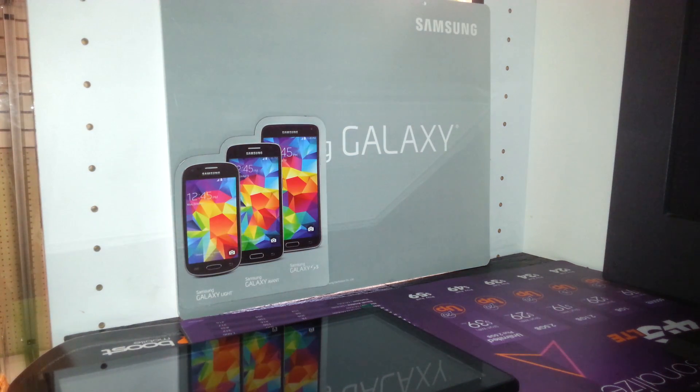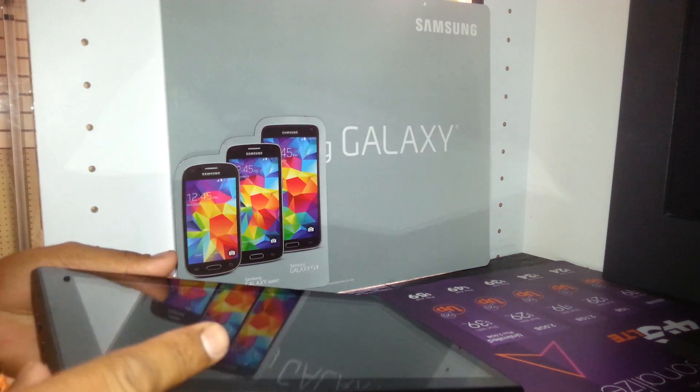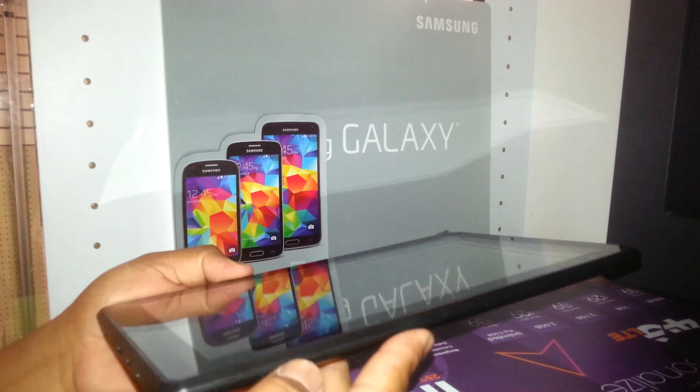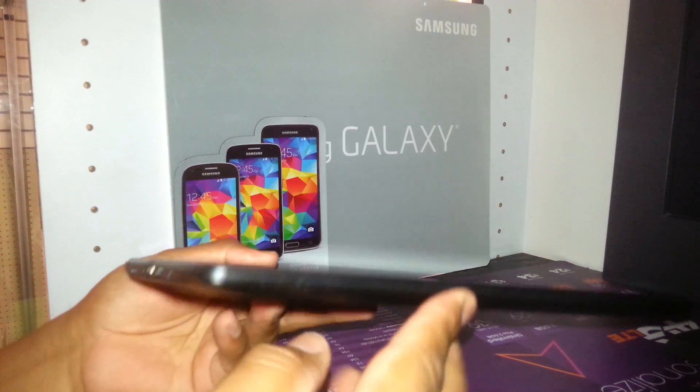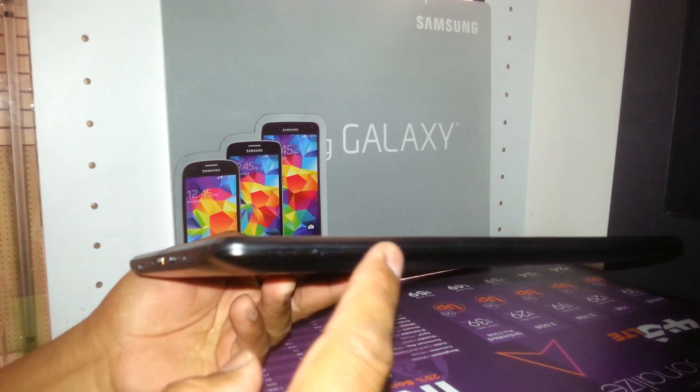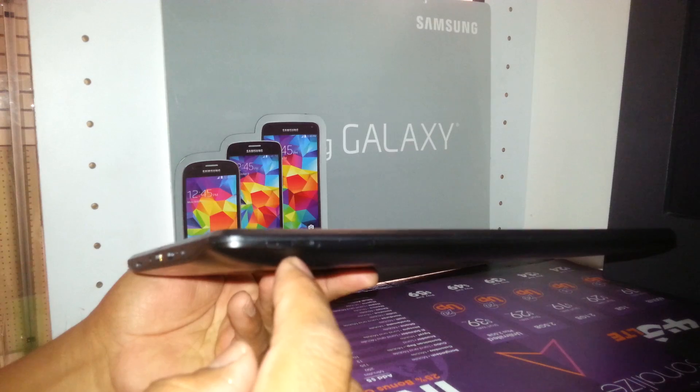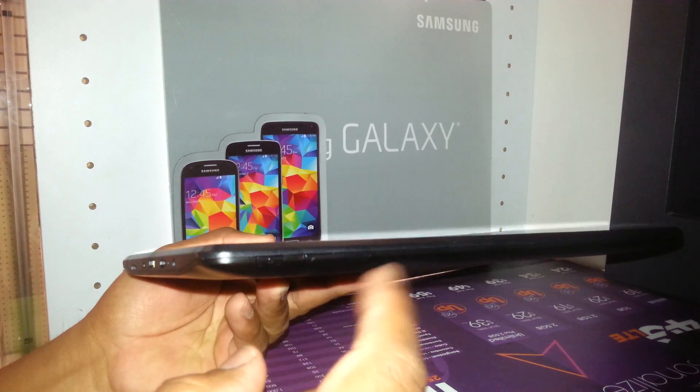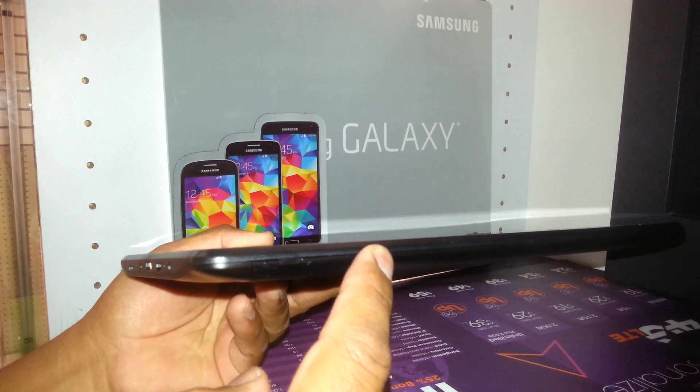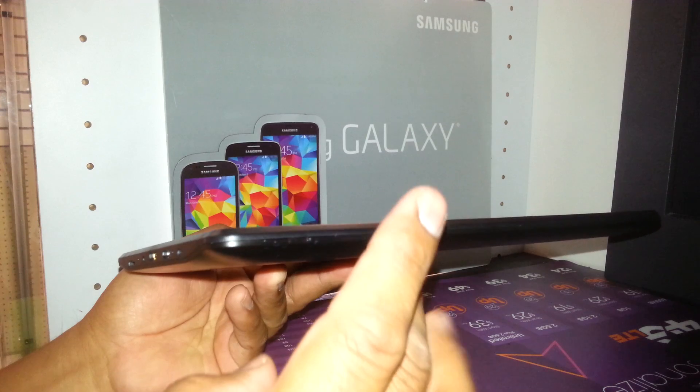Factory reset using external keys for this RCA tablet, 10 inches. I'm going to use the volume down button. As you see on the volume button, it comes with positive and negative, so you're going to use the negative side plus the power key.